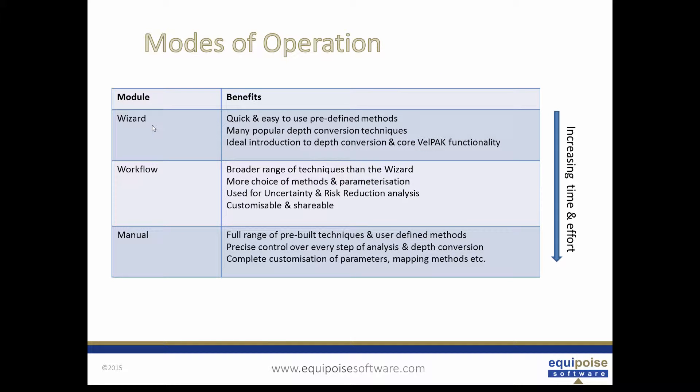The wizard sits on top of the workflow and manual methods for using the software and provides quick and easy to use predefined depth conversion methods. Most of the popular techniques used by our customers are covered with the wizard.